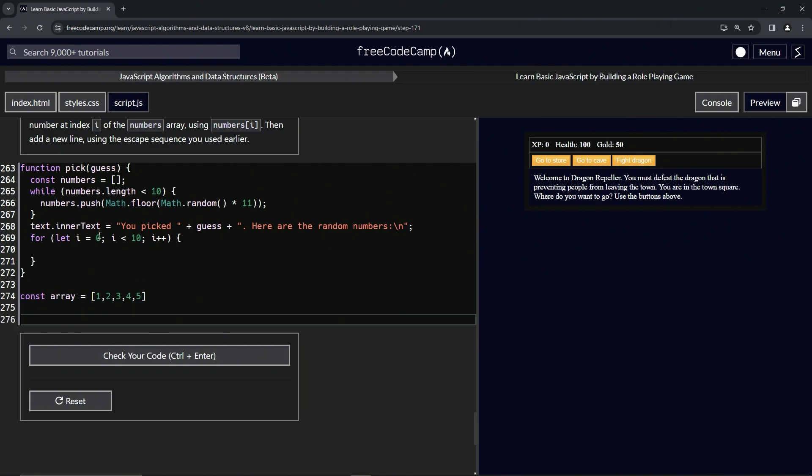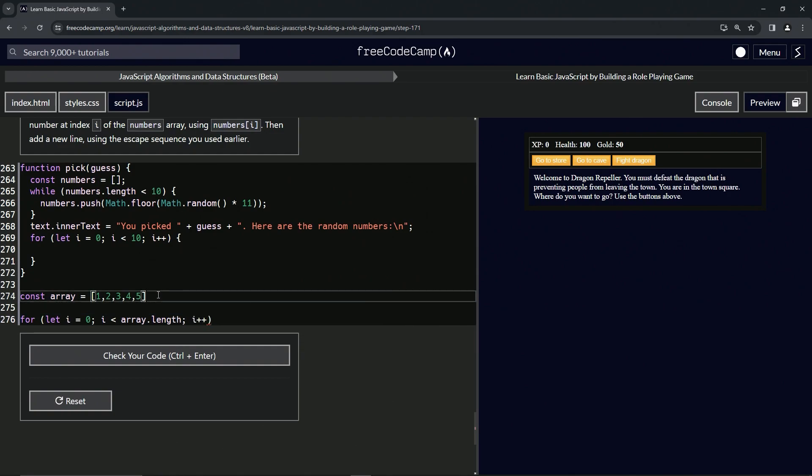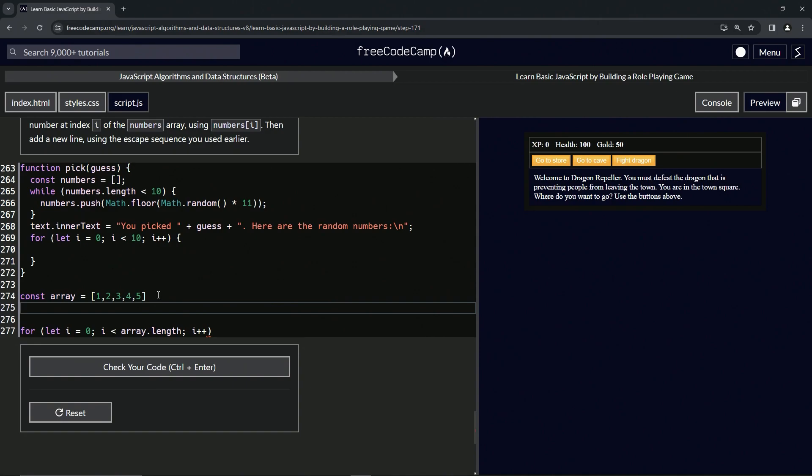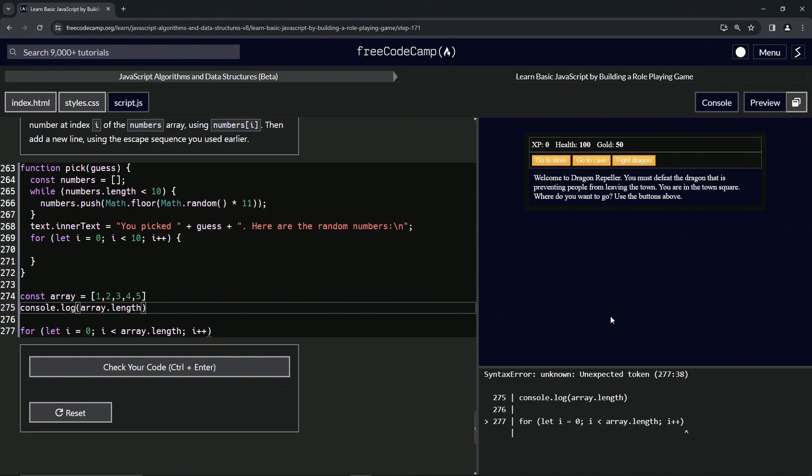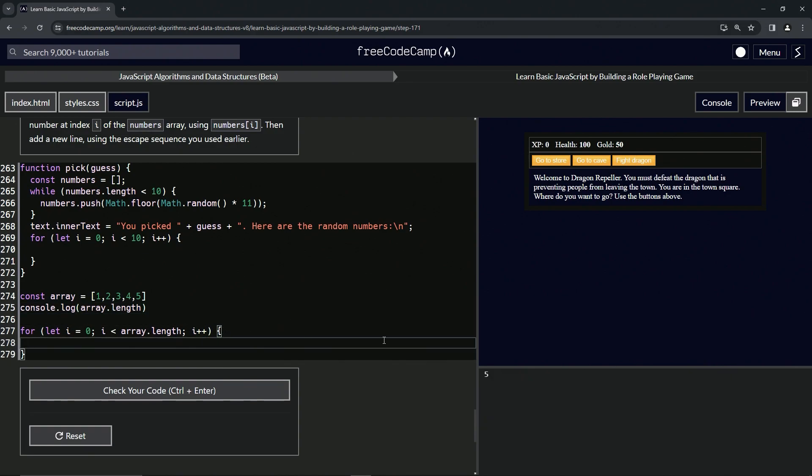Let's do a for loop. The thing about these for loops is that they're perfect for iterating through arrays or strings, but we're just going to do an array right now. We'll say for let i equals 0, while i is less than array.length, we're going to do i++. We know array.length, let's say console.log array.length. We know that's going to be 5.